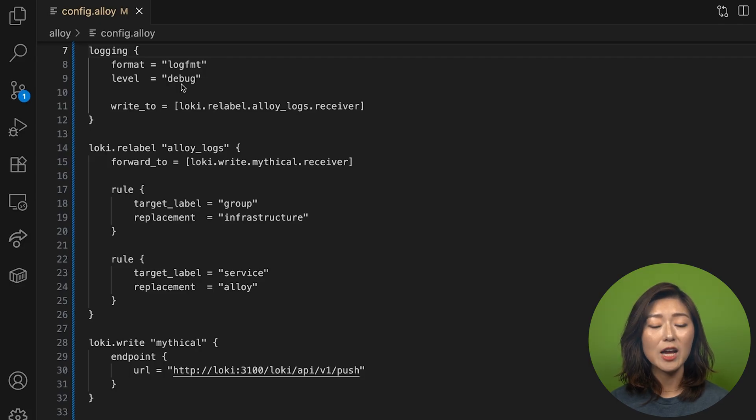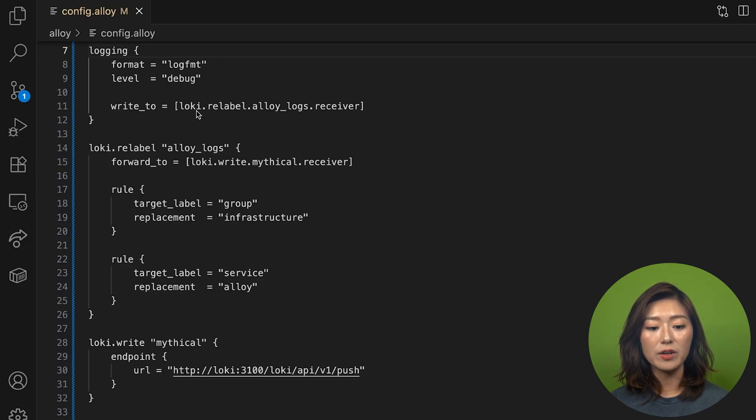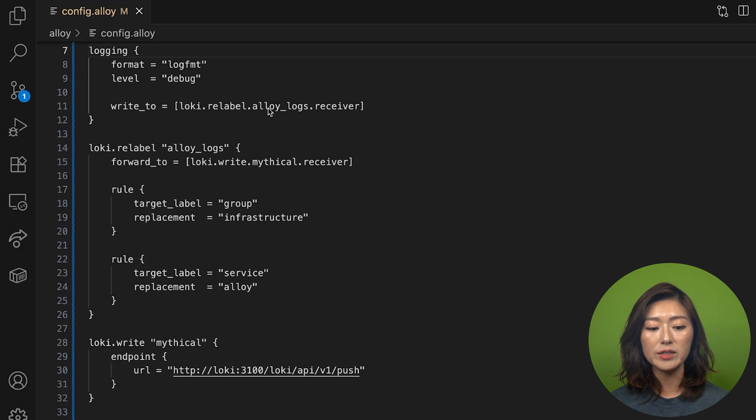After that, we'll send the logs to the receiver of the loki.relabel.alloy_logs component, which we'll define next.